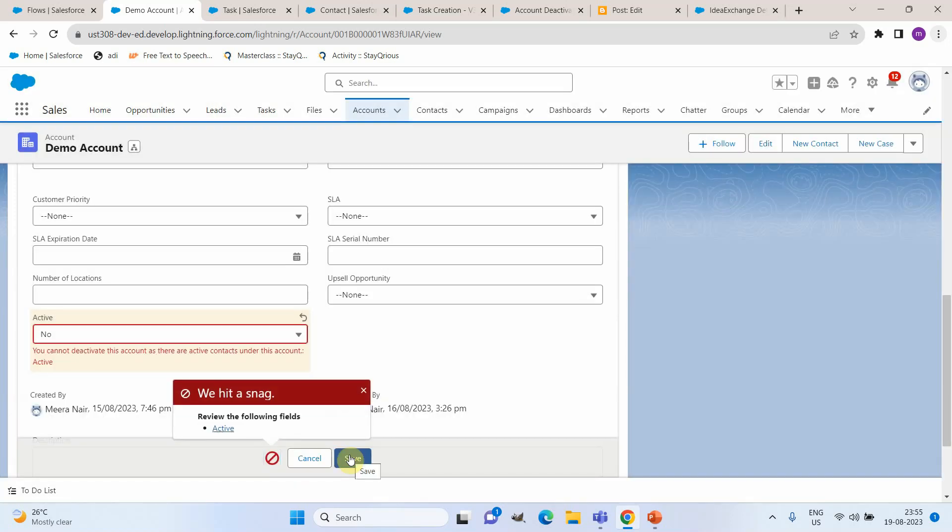Now you can see it is showing the custom error message that we added as part of the flow and since we have added it directly to the field we will be able to see the details as part of the field itself. So this is a before save scenario.